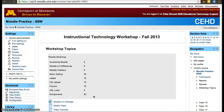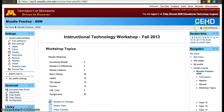To modify your Moodle site, you'll need to turn editing on first. You can turn editing on either on the settings panel or in the top right corner.